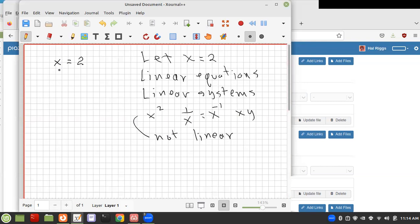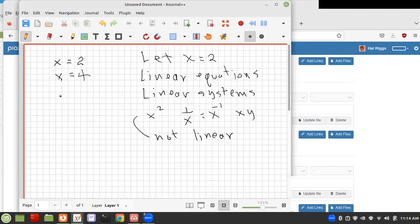The only equations we're going to have are like 5x plus 3y — just single variables with maybe numbers in front. A linear system is a list of equations; here we have two equations. The reason it's a system is we're going to look for solutions, and a solution is a set of values of the variables which makes all the equations true.